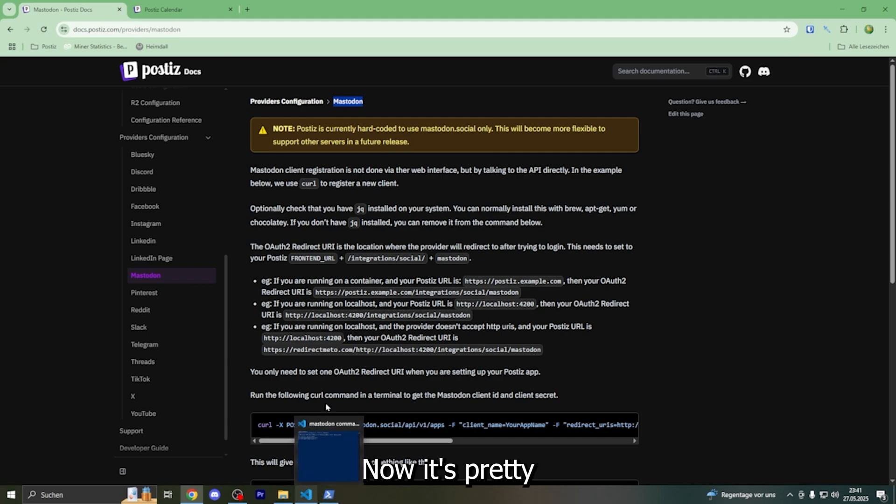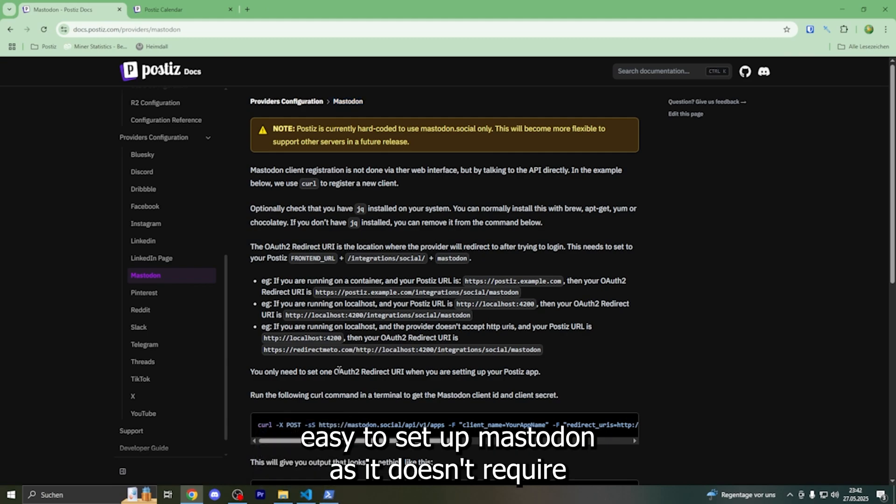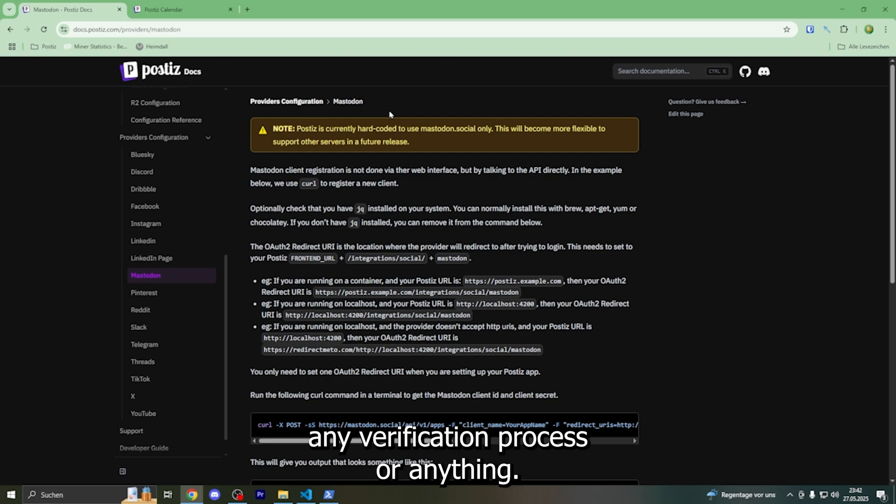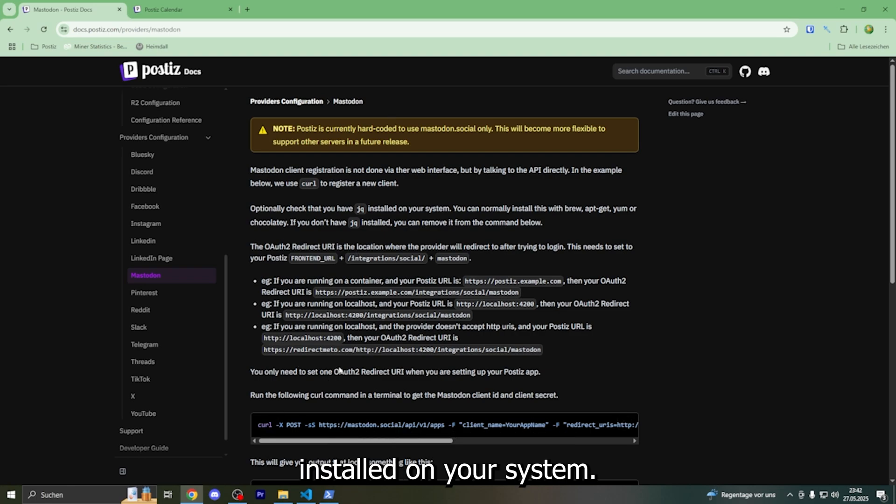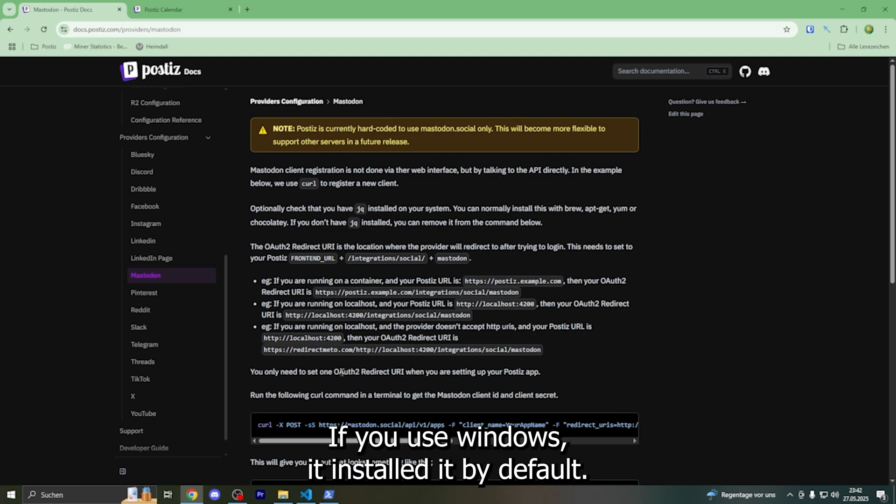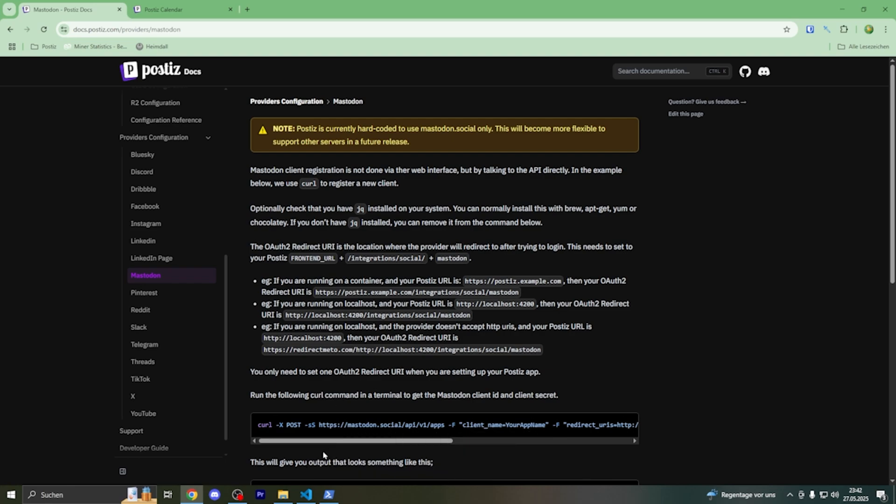Now it's pretty easy to set up Mastodon as it doesn't require any verification process or anything. It does require that you have curl installed on your system. If you use Windows, it's installed by default.